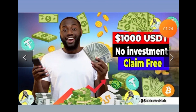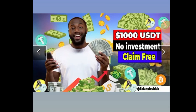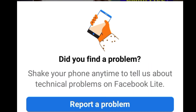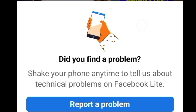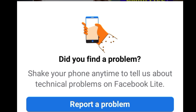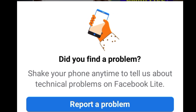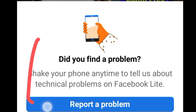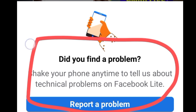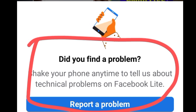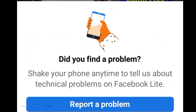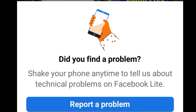What you need to do is shake your phone. The moment you shake your phone like that, Facebook will bring up this pop-up which says 'Do you find a problem?' — it says shake your phone, and that is what you are doing here.